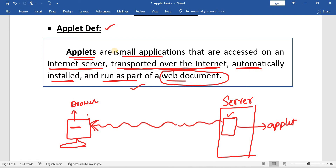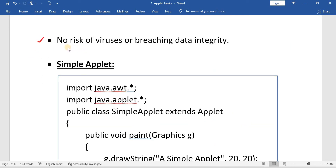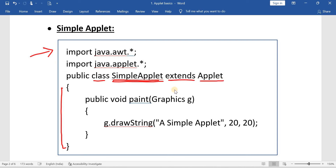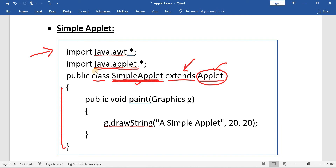Another important point about applets: there is no risk of viruses or breaching data integrity — that is one advantage of applets. Now here is a very simple applet program. It has one class called SimpleApplet. In order to make this class an applet, you have to use the keyword 'extends' to extend the Applet class, which is a superclass. This Applet class is present in a package called java.applet, so you have to import that package.